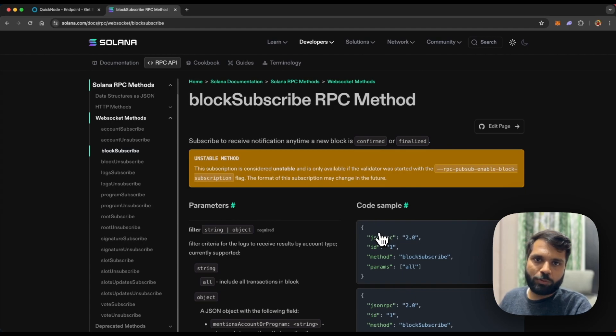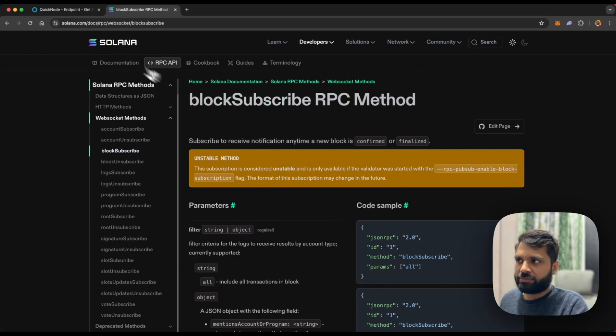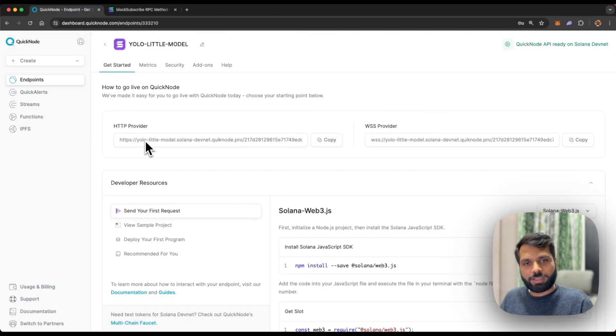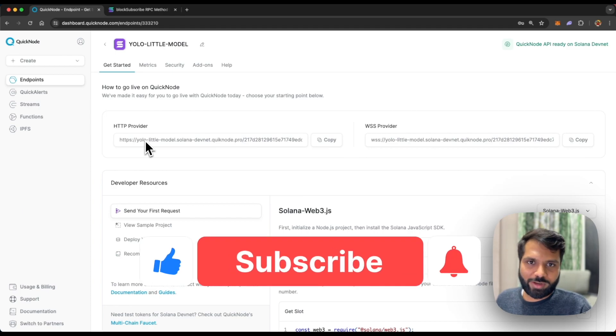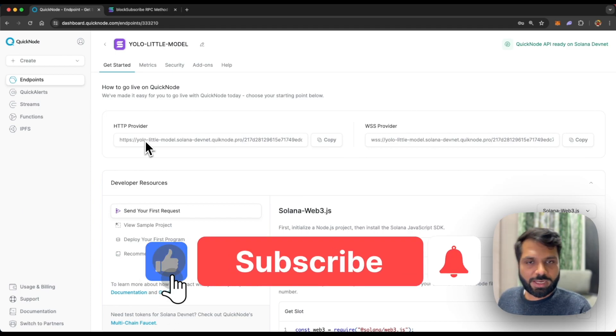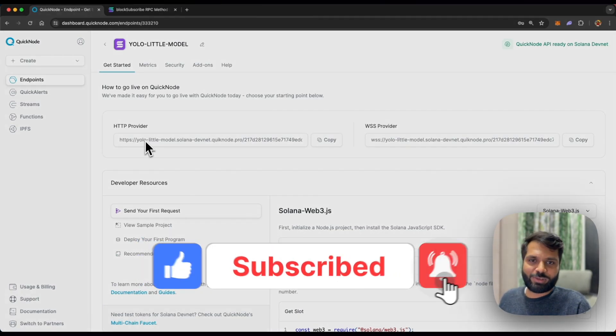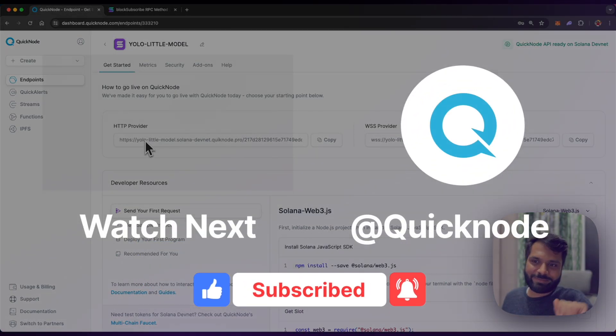where you'll get notifications whenever a new block is validated, etc. Hope you learned something from this video. Make sure to like and subscribe to the QuickNode YouTube channel, and I'll see you in the next one. Bye!